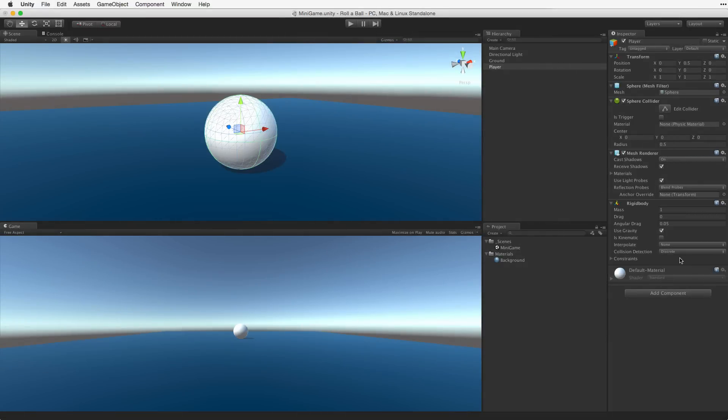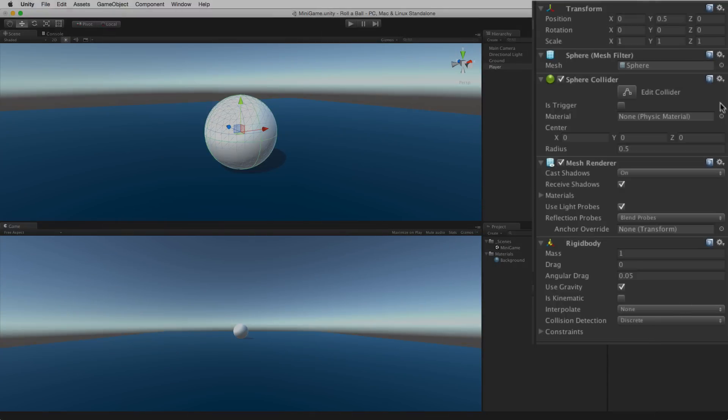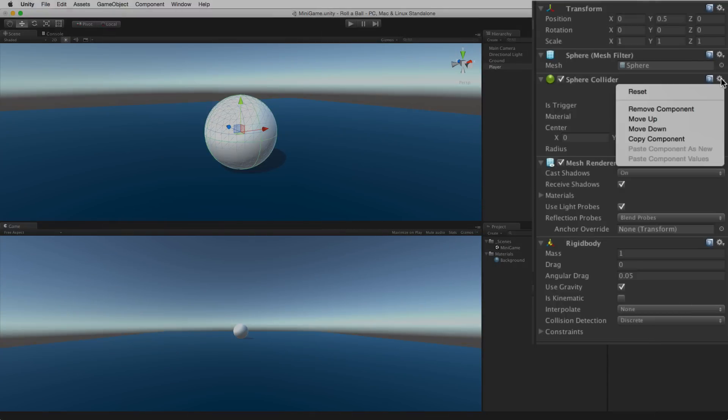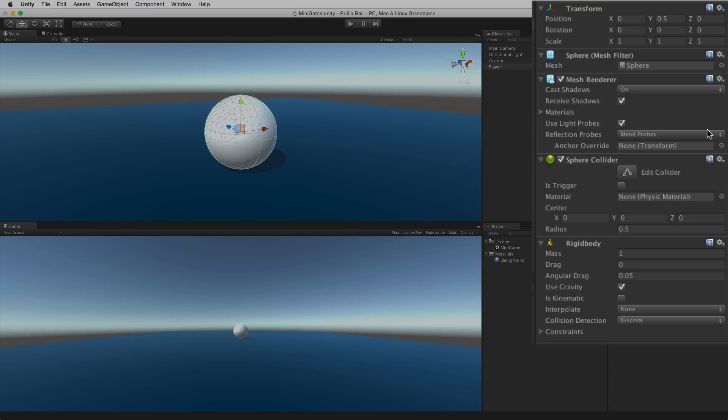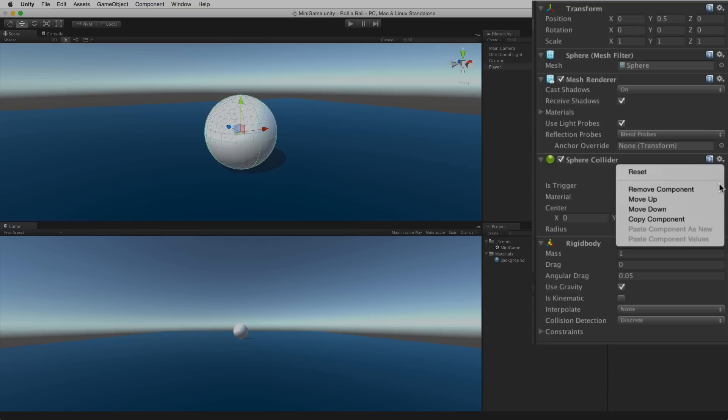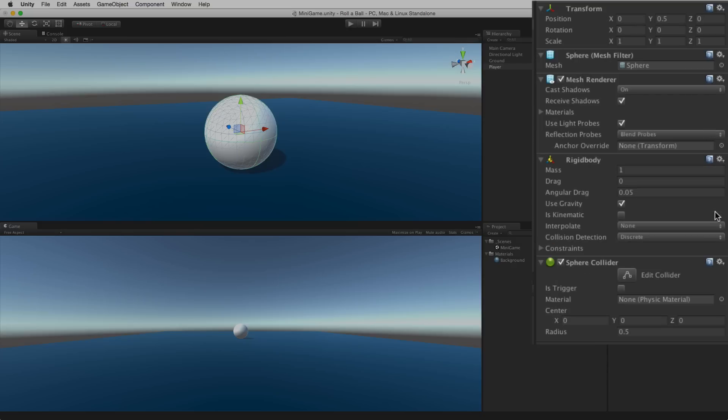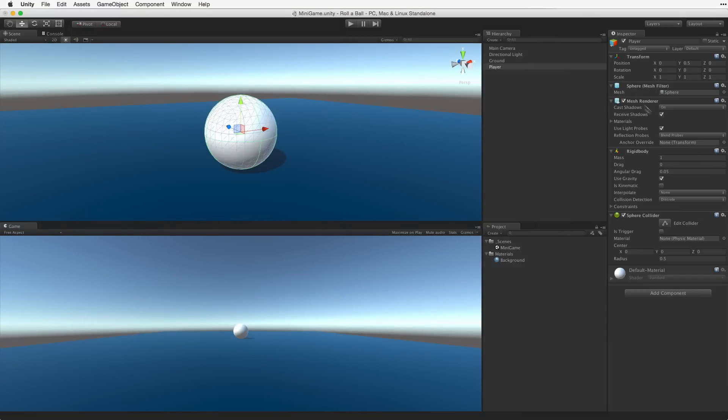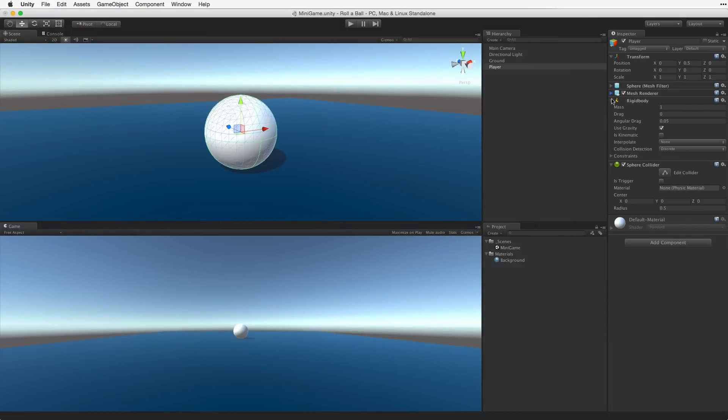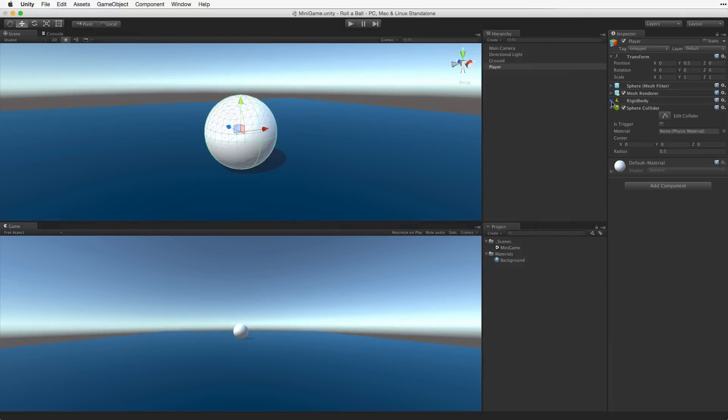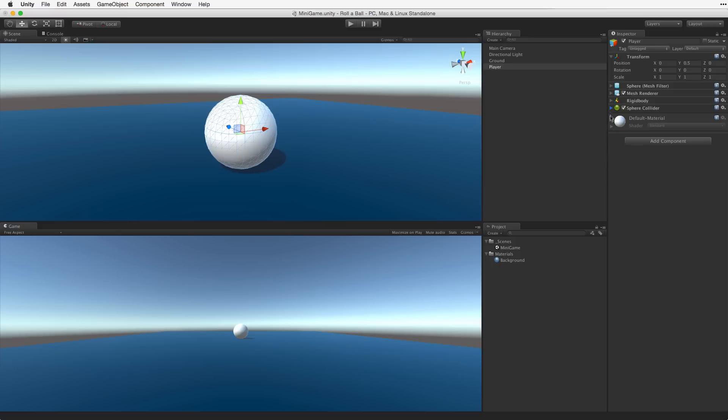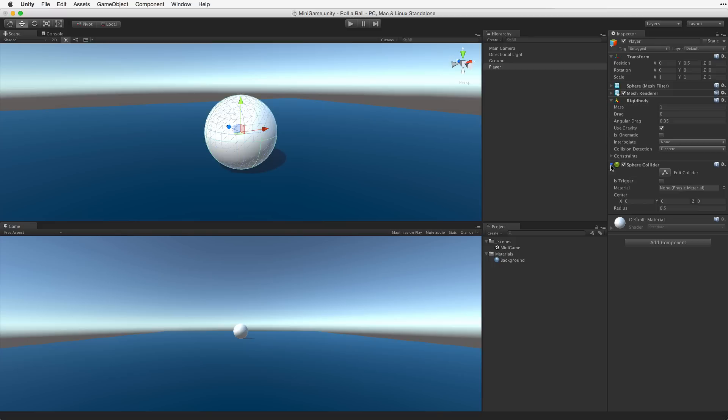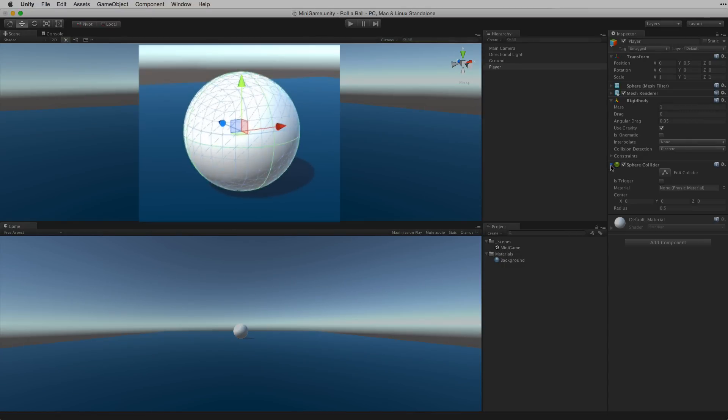If we choose to we can rearrange the order of the components on the game object using the context sensitive gear menu in the upper right of the component. Doing this has no effect on the performance of our game. However having a consistent order to the components on our game objects may help us speed up our development by keeping or maintaining an organized project in hierarchy. Don't forget you can collapse or expand the component view by clicking on the component's title bar. We should note that whenever we do this, this will also toggle the relevant gizmos for that component in the scene view.